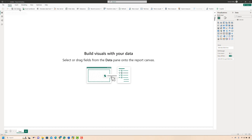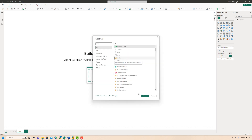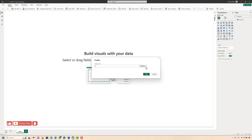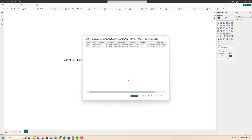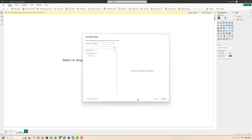I'll go to Get Data and provide the folder path. It will ask me what I want to do with the data inside this folder. I want to do some transformations before loading it into Power BI, so I'll click on Combine and Transform. In the next window you need to specify which sheets you want Power BI to pick up from each file and consolidate.